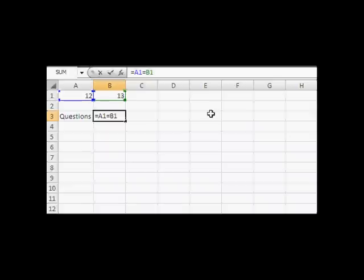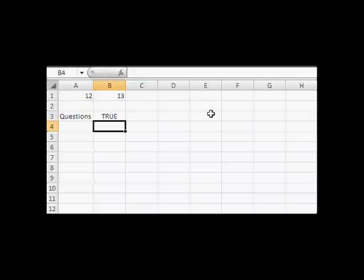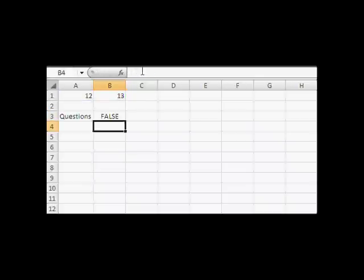For the next one, we're going to ask Excel: is 12 less than 13? This is a less-than sign, and it's TRUE. Is 12 less than 13? Yes. Then, is 12 greater than 13? No. This is basically a simple demonstration of Microsoft Excel's logical thinking function.